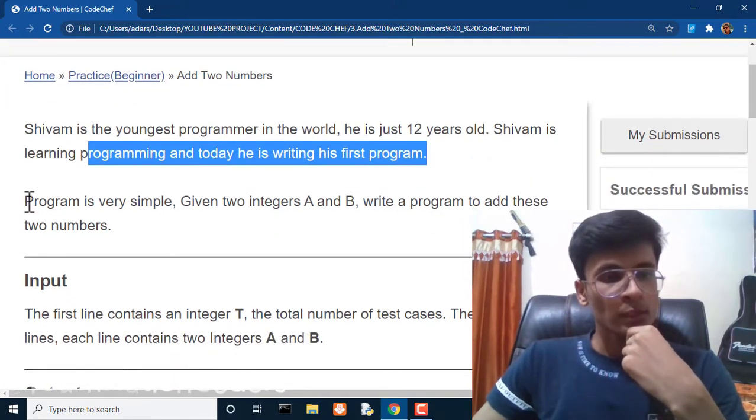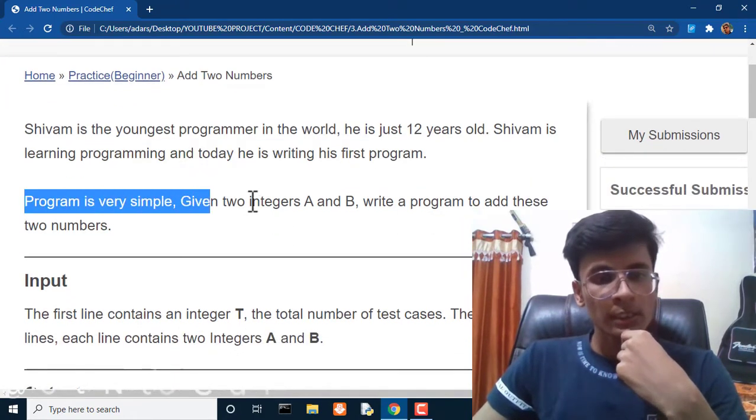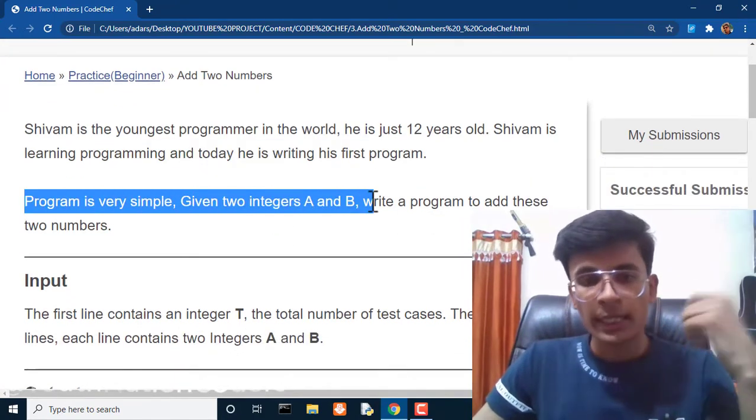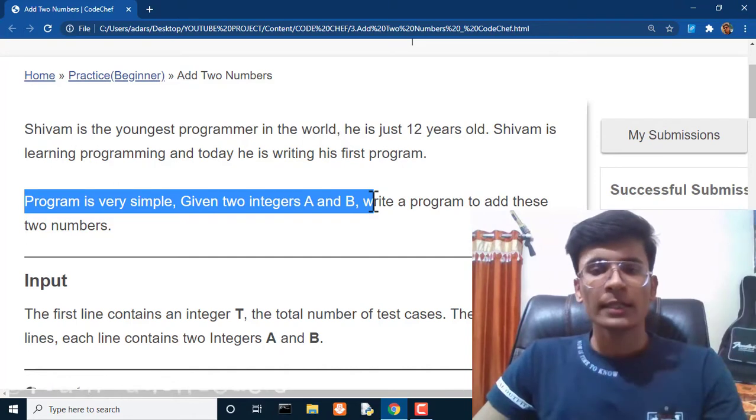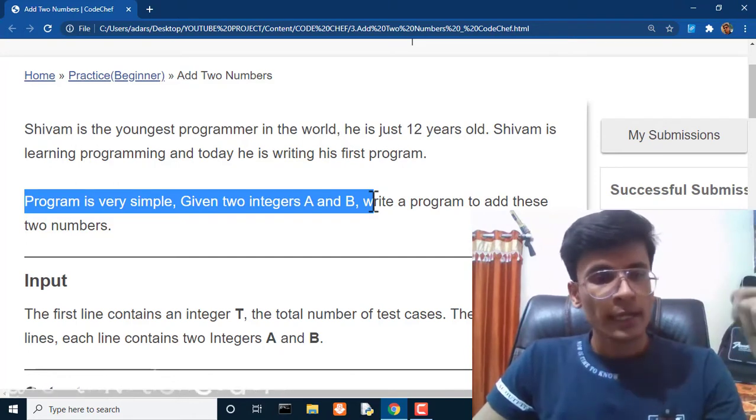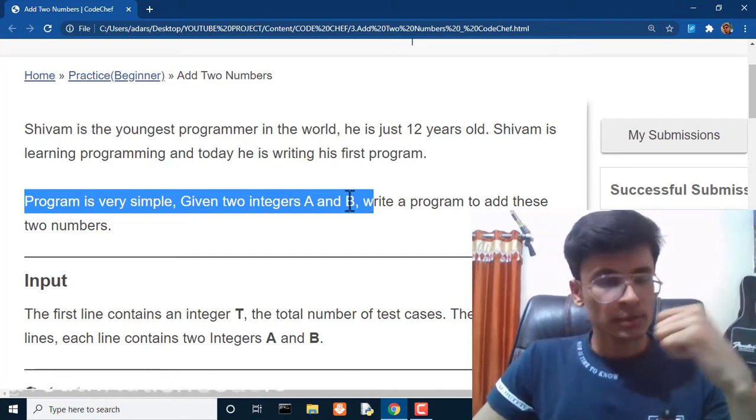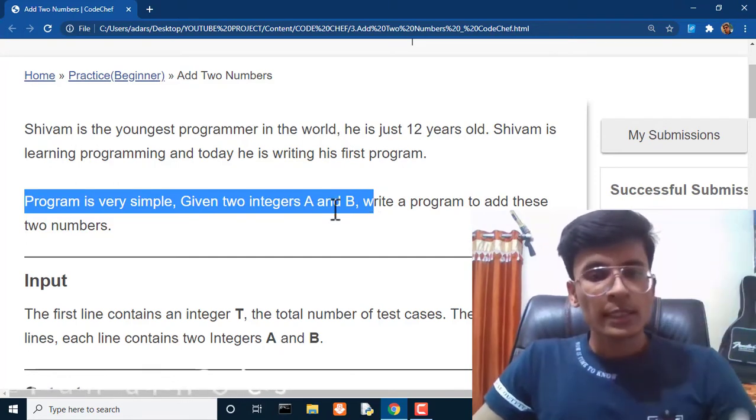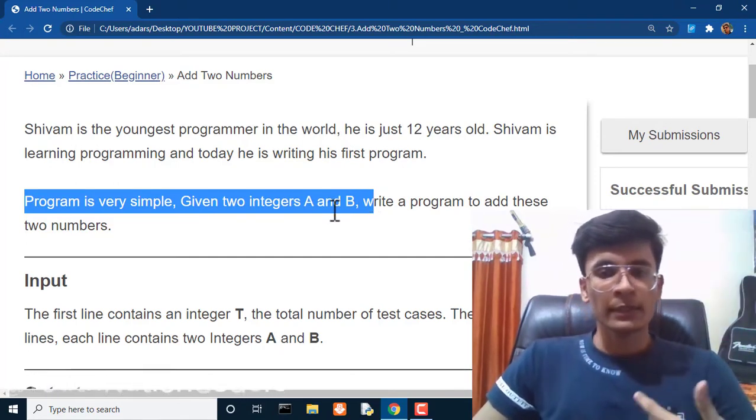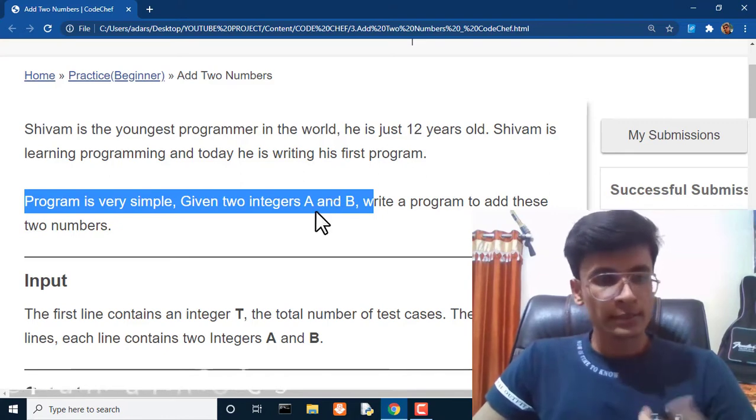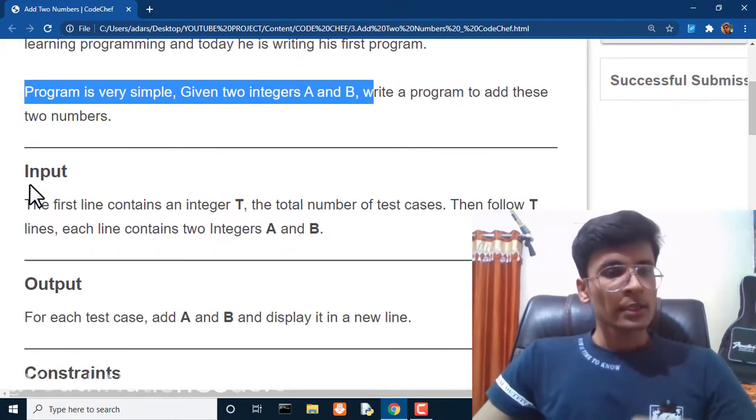The program is very simple. Given two integers A and B, write a program to add these two numbers.